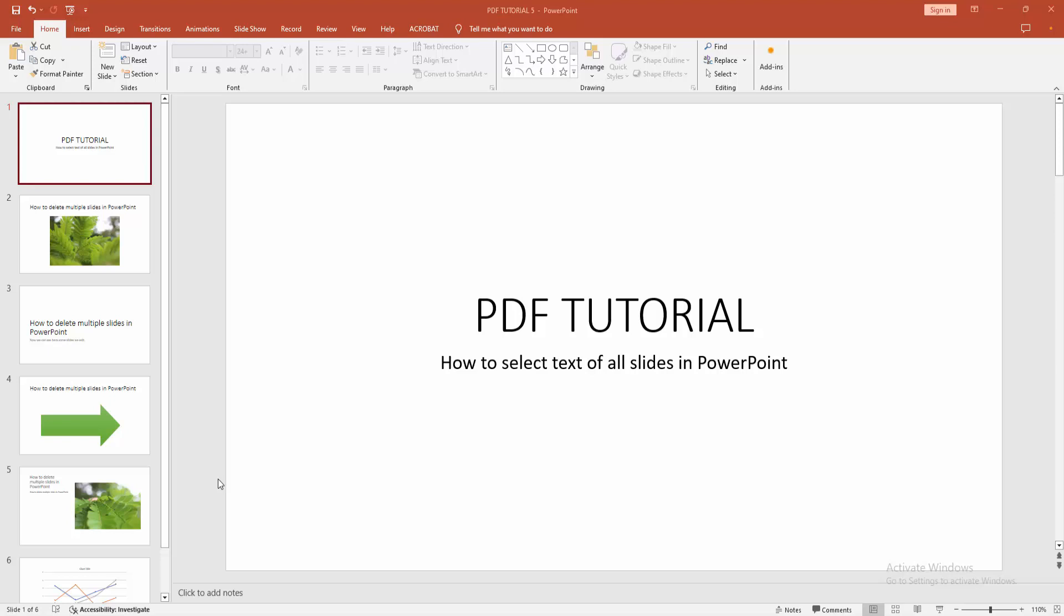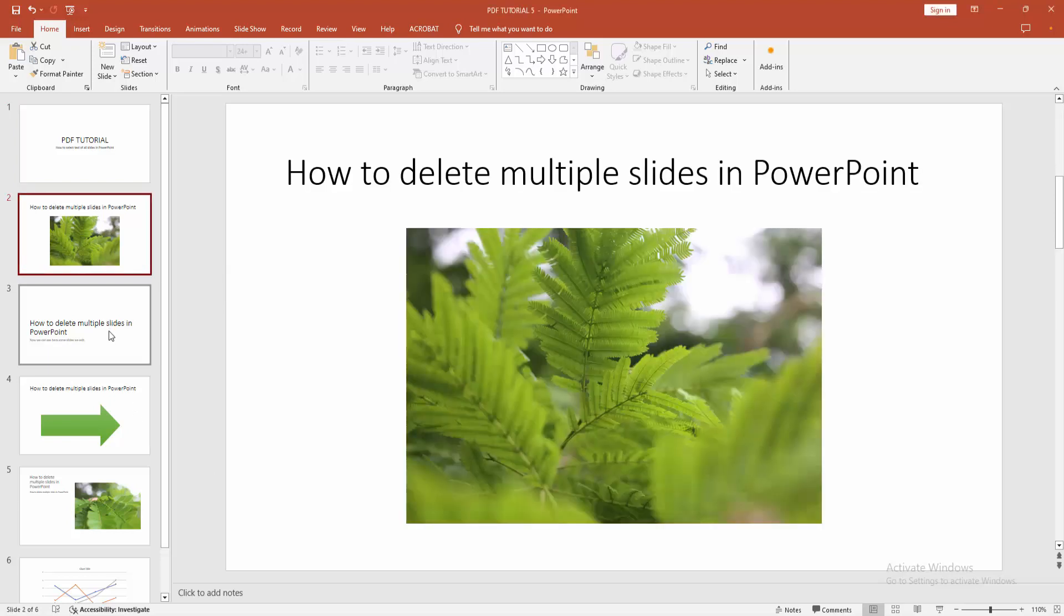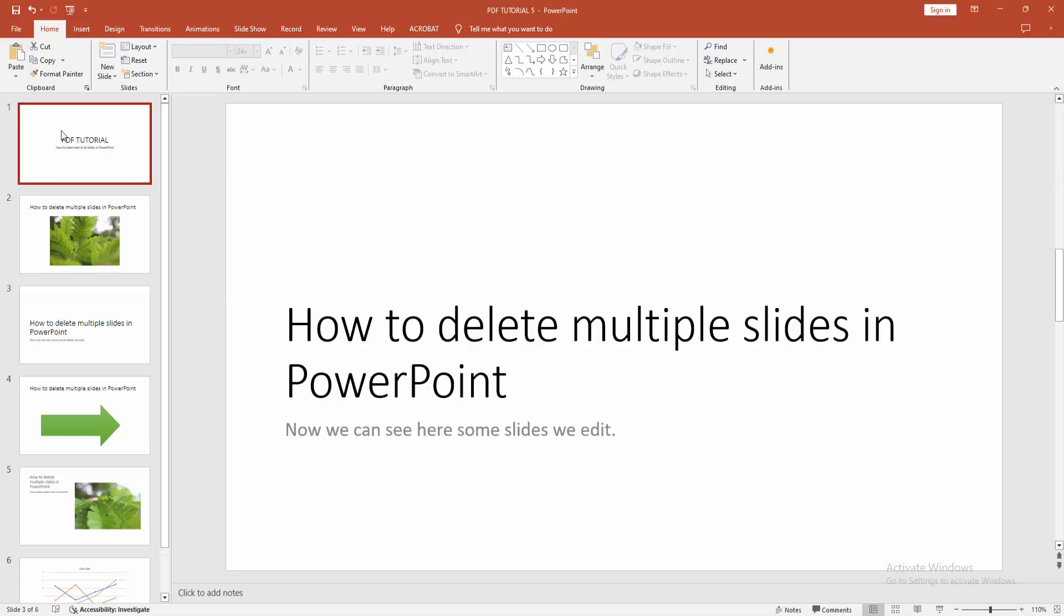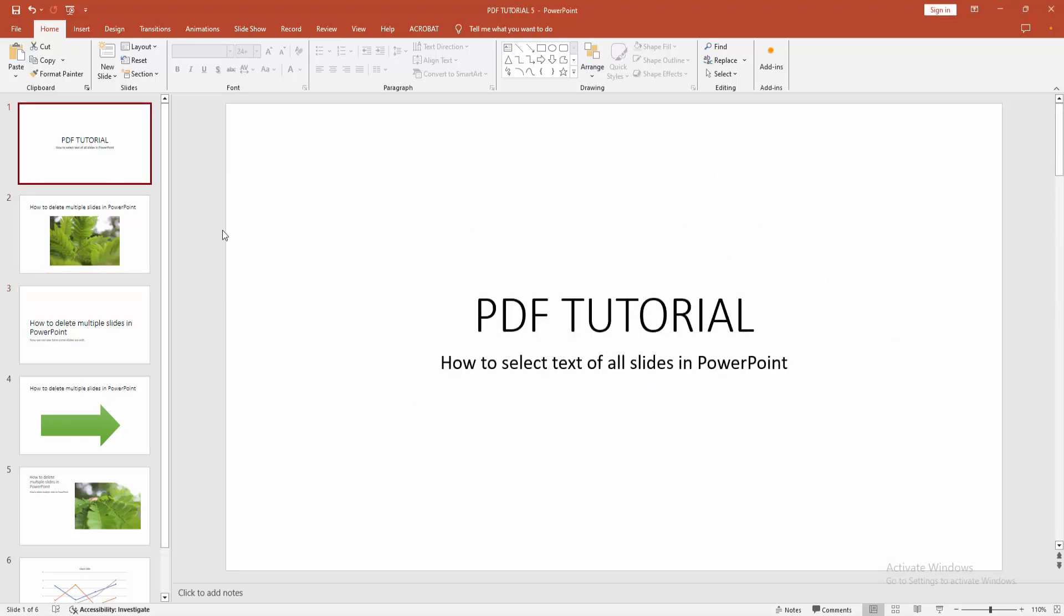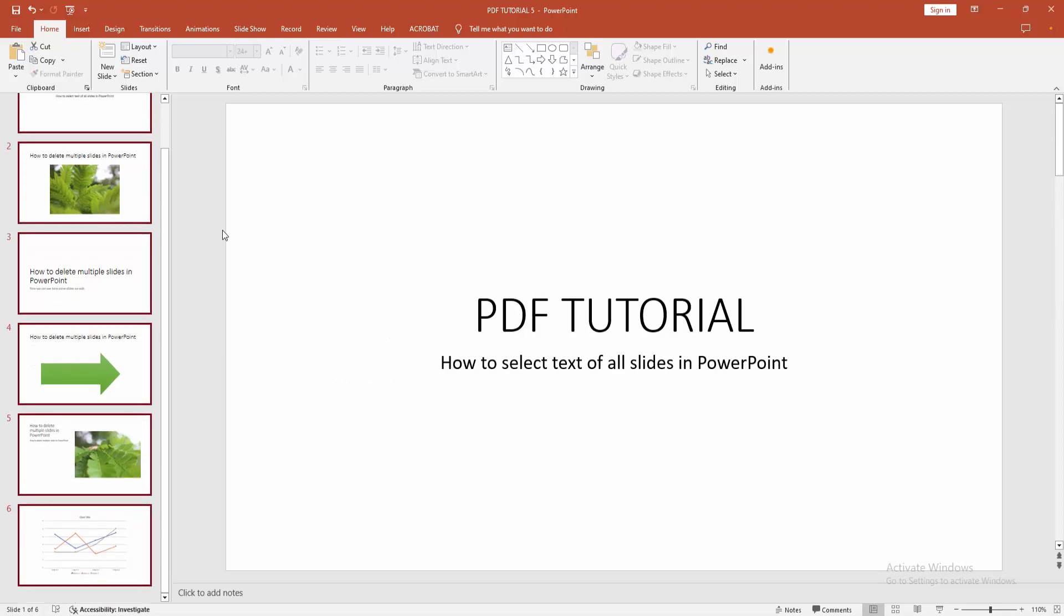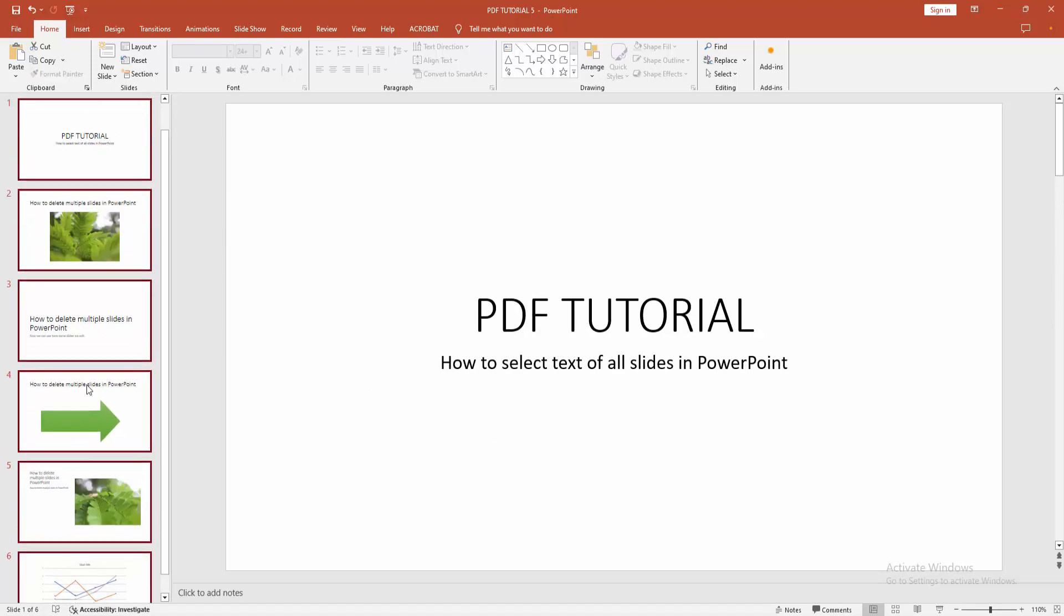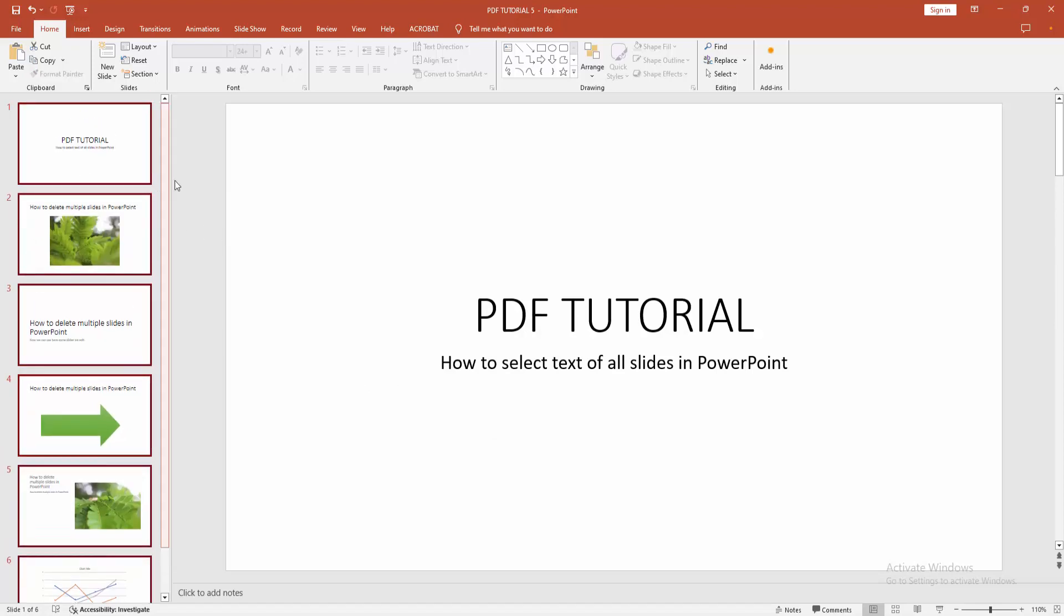First, you have to open a PowerPoint presentation. Now you want to select text of all slides. Select a slide, then press Ctrl+A on your keyboard. We can see here it selected all slides and text, images,